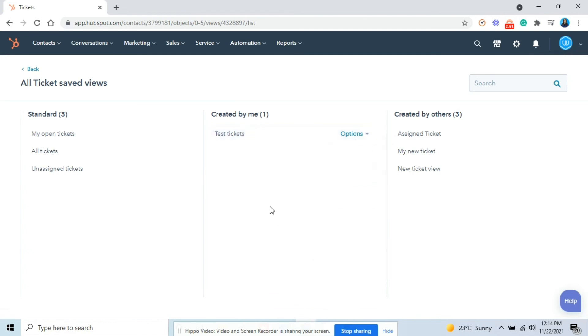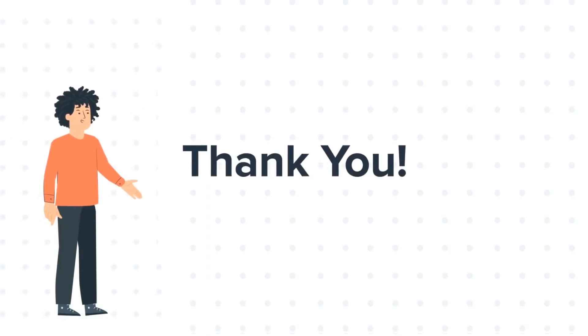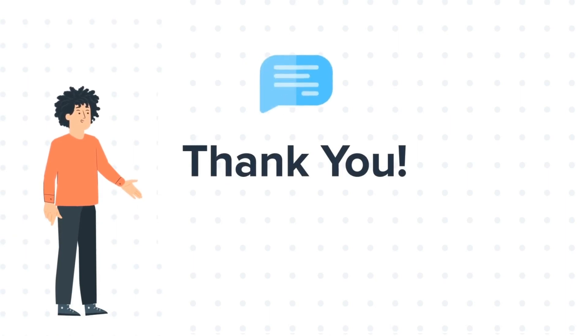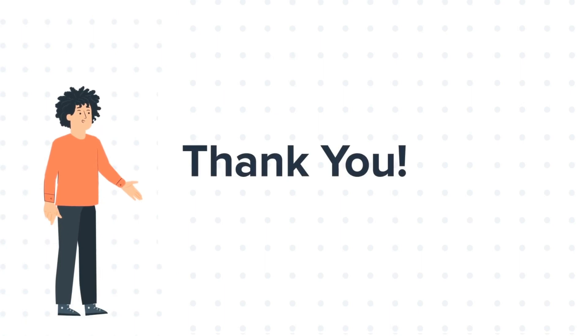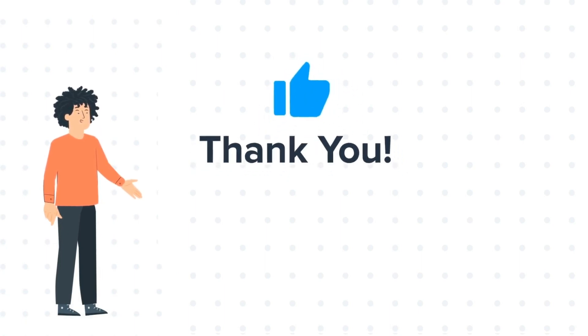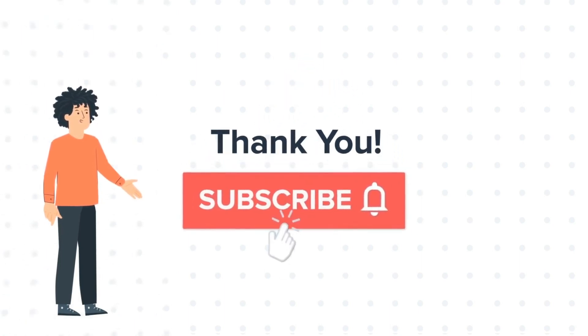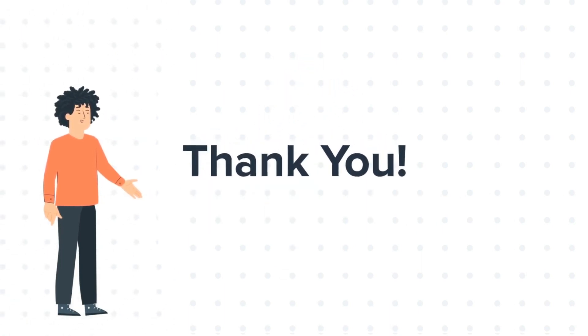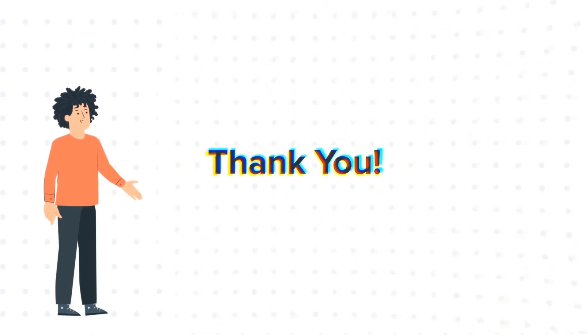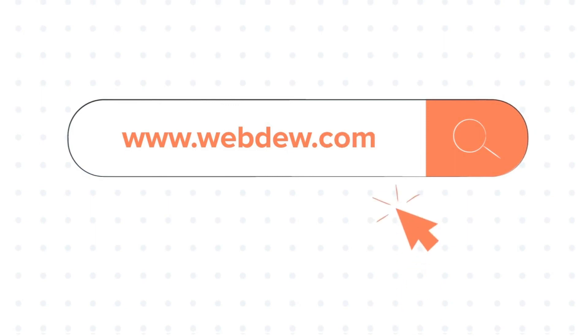This is how you can create, customize and manage your saved views in HubSpot. Thanks for watching. Feel free to ask any questions in the comment section and we will be happy to answer. If you liked the video, give us a thumbs up and press the bell icon to subscribe to our channel. To know about our HubSpot services, visit us on www.webdo.com.